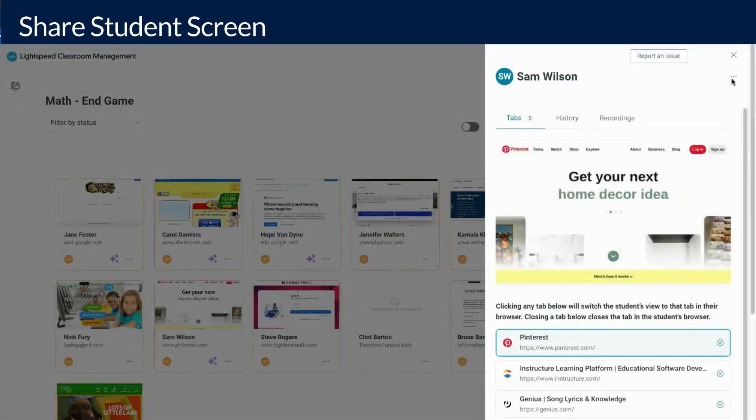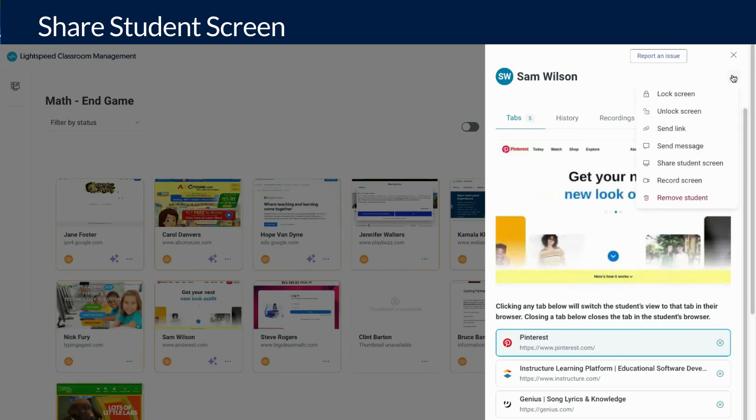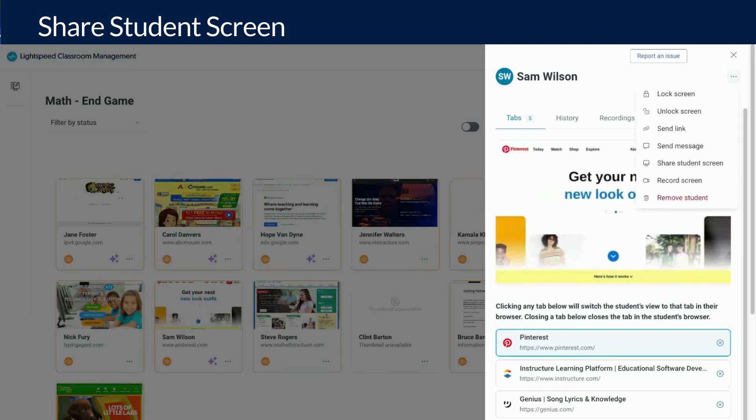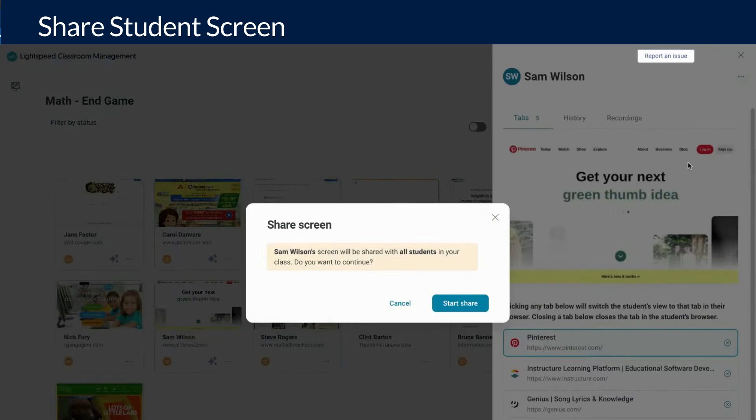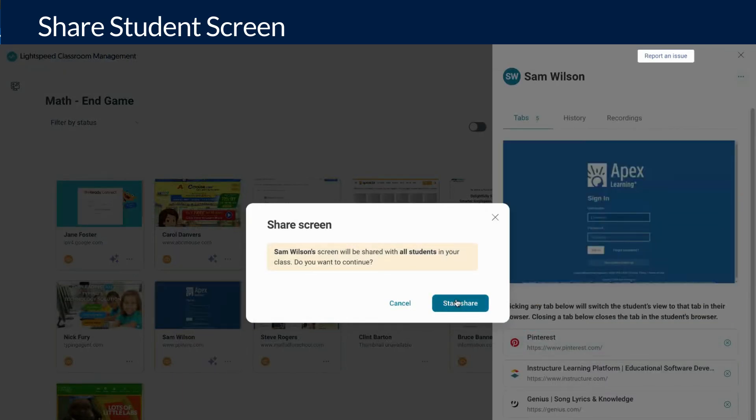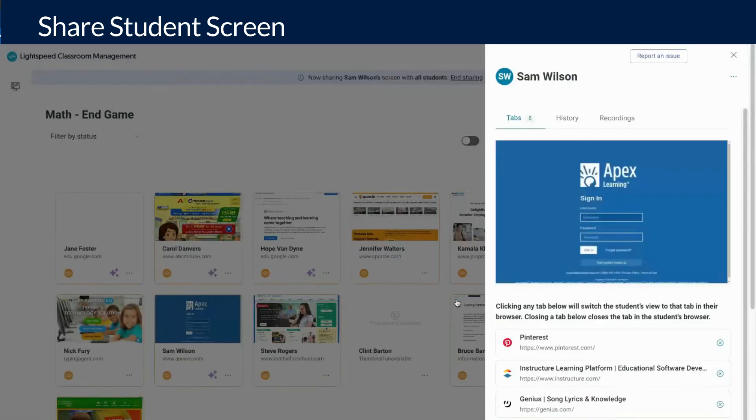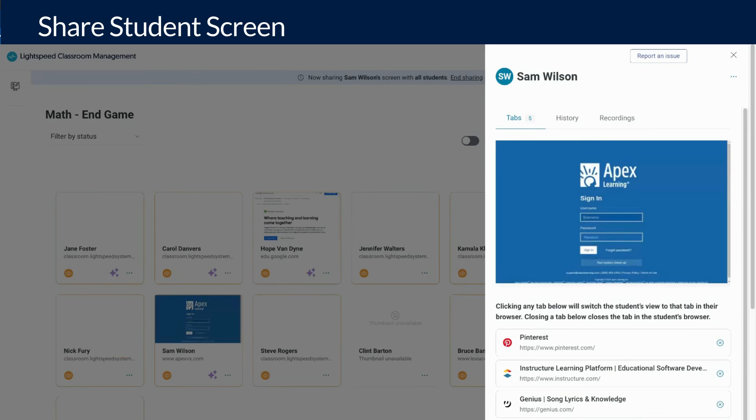Another feature is the ability to share a student's screen with the rest of the class. You might use this feature if a student is presenting to the class from their student device. Choose share student screen. Verify that you would like to share this screen by clicking start share. To end this screen share, click end sharing from the prompt at the top of your screen.